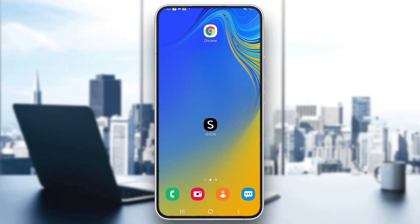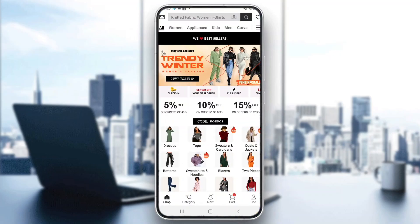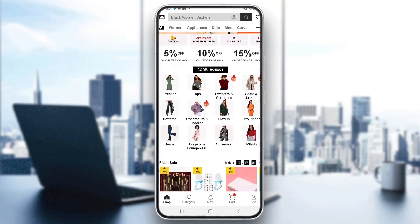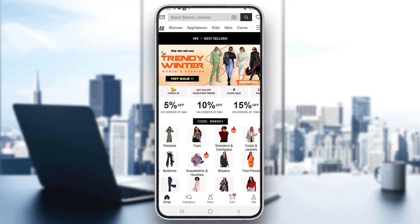The first thing you want to do is go ahead and open up the official Shein application on your mobile phone, and after doing that, go ahead and log into your account if you haven't already. After logging in, you'll be greeted by the main home page of the Shein application, which is the shop where you can see all the items you can buy.